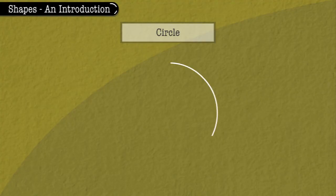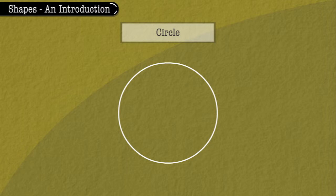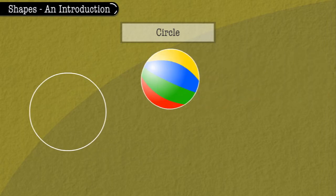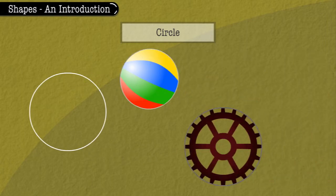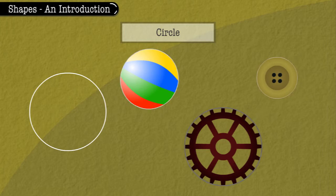Circle. This is a circle. It is round in shape. A ball, a wheel, a shirt button, etc. are round in shape.